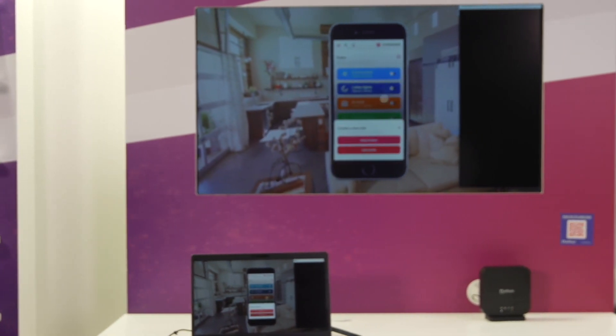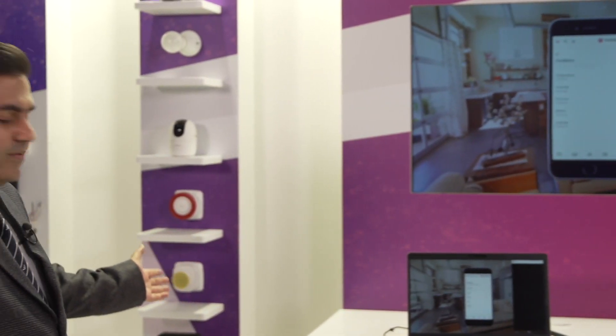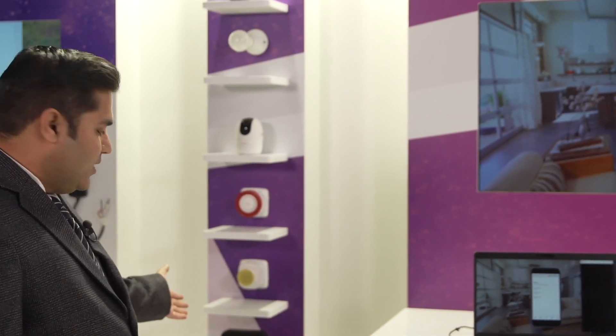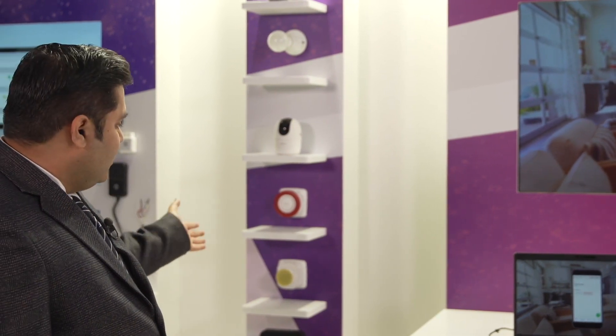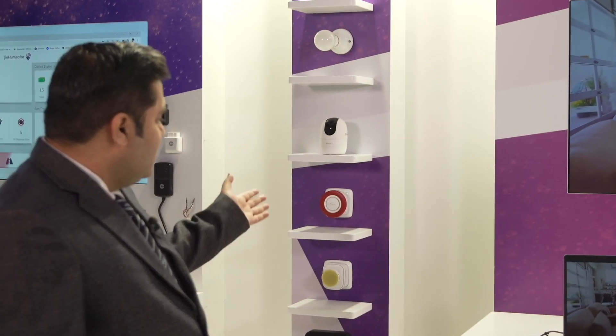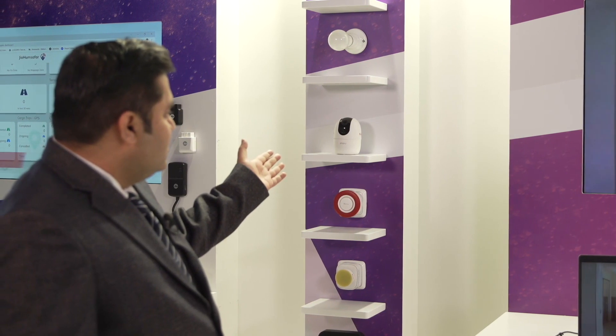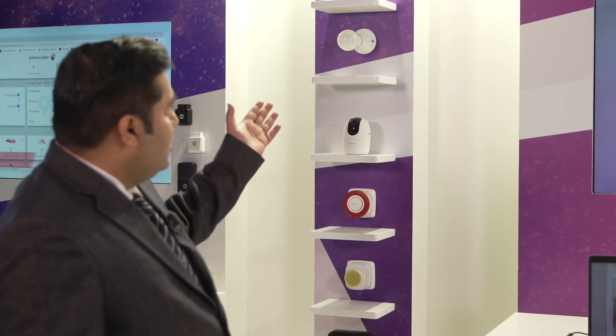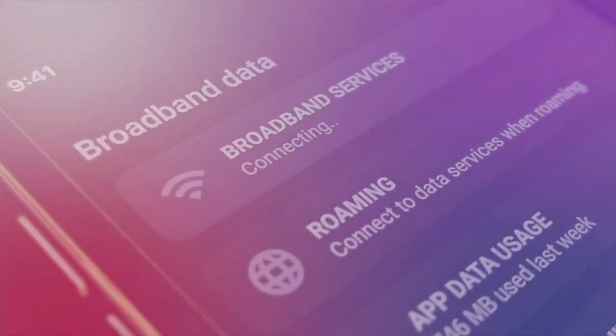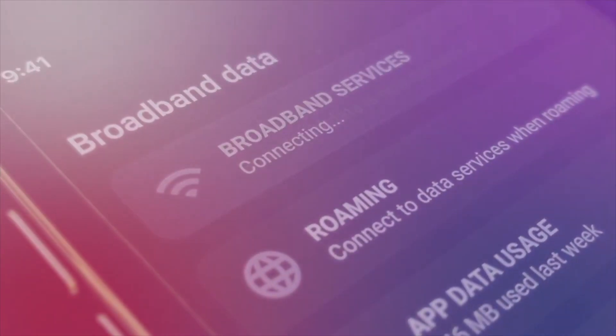What we offer is a complete bundled kit of hardware — gateway hardware. We have smart plugs, we have sirens, we have indoor cameras, smart bulbs and outdoor cameras. The solution also comes bundled with a cloud backend solution and a mobile app that's available both on Android and iOS.